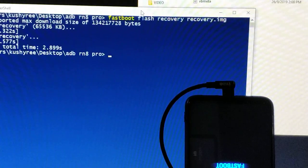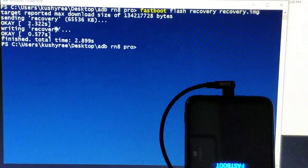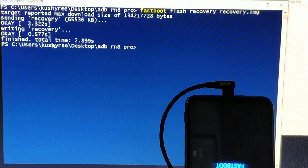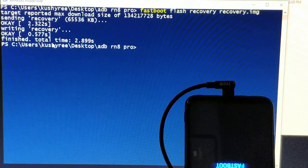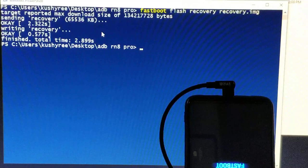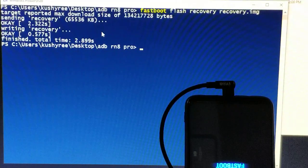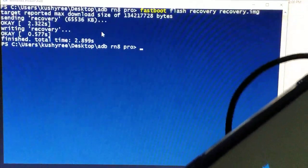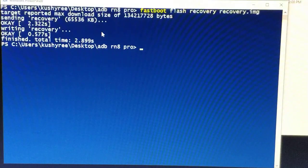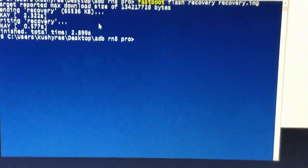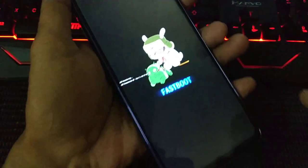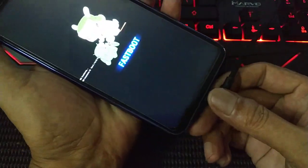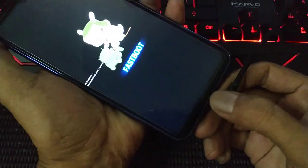Now it's writing the recovery and it says OK. We are done here, no more with the PC. Now your phone, plug off the USB cable.